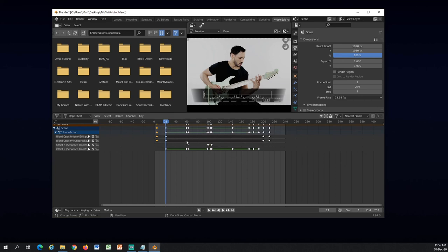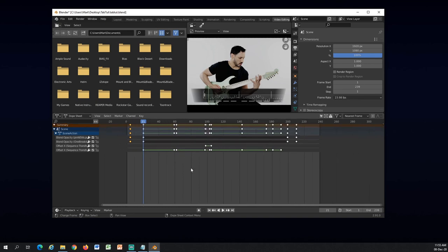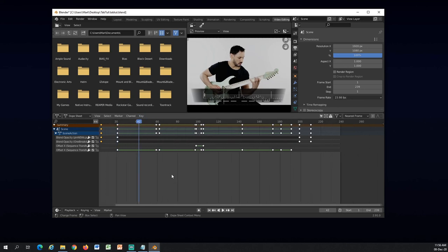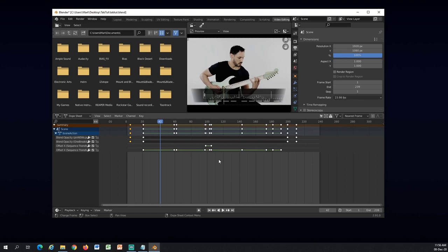And also if you have like a longer video, then I usually when I'm done with the opacities, in here I can usually see the points where I need to do the animations. So I can just click here, zoom in, do the animations, click on another point, zoom in, do the animations. So this Dope Sheet really helps with animations.